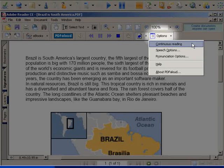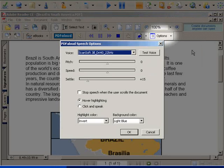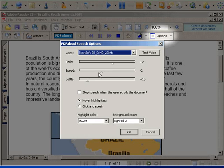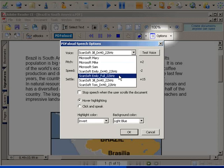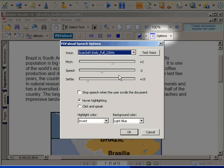In speech options, you can alter the voice. You can alter the pitch, speed, and use a different voice. You can also set it so that when you hover over text, it will be read.